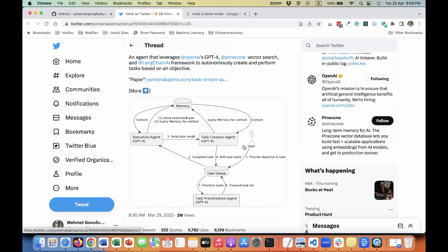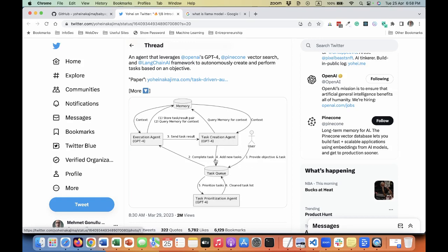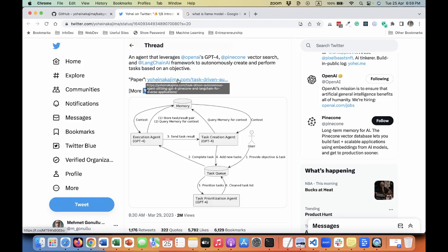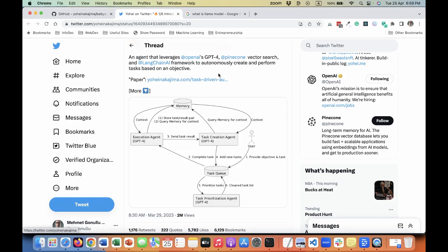You can see on a high level from the tweet that the user provides the objective and the first task. You need to give your first task first, and then this goes to an execution agent which is using GPT-4 or 3.5 Turbo. Then it stores the task results in memory and feeds back to the agent. In a nutshell, what is happening is to achieve the goal, it's trying to set a list of subtasks and tries to finish the task.